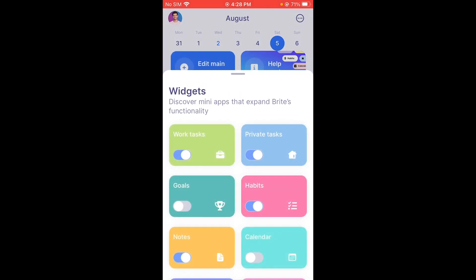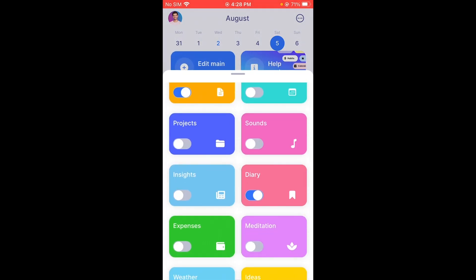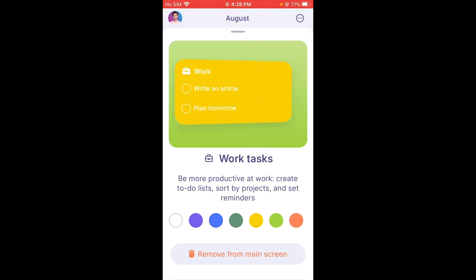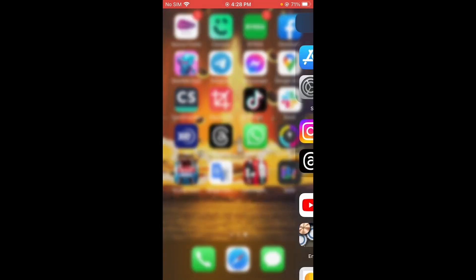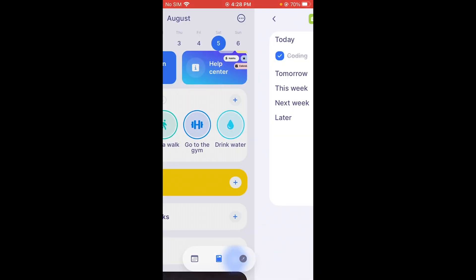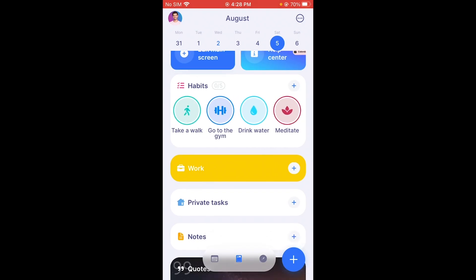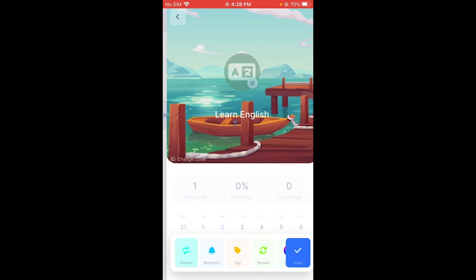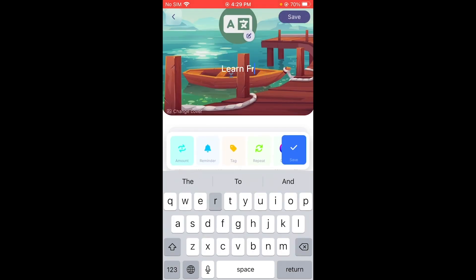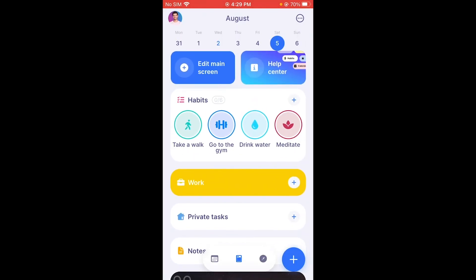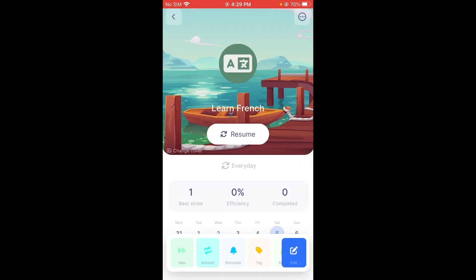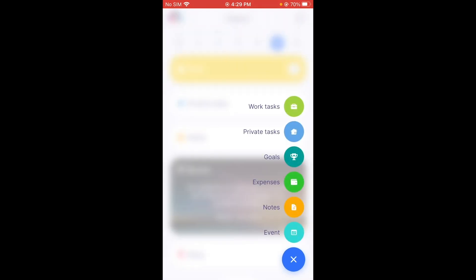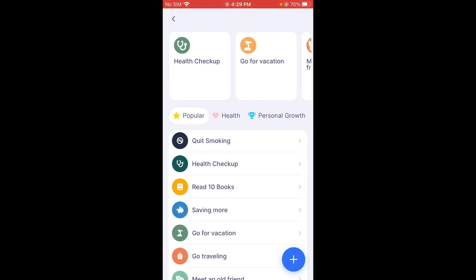You can set schedules for future days — let's set one for the 5th. There's also an option to edit your main screen and discover mini apps that expand Bright's functionality. For example, I'll add Work Tasks to my main screen. Back on the main screen, those work tasks now appear. You can also add new habits — like instead of one habit, let's change it to Learn French — and click Save. You can keep adding habits, private tasks, goals, and expenses.